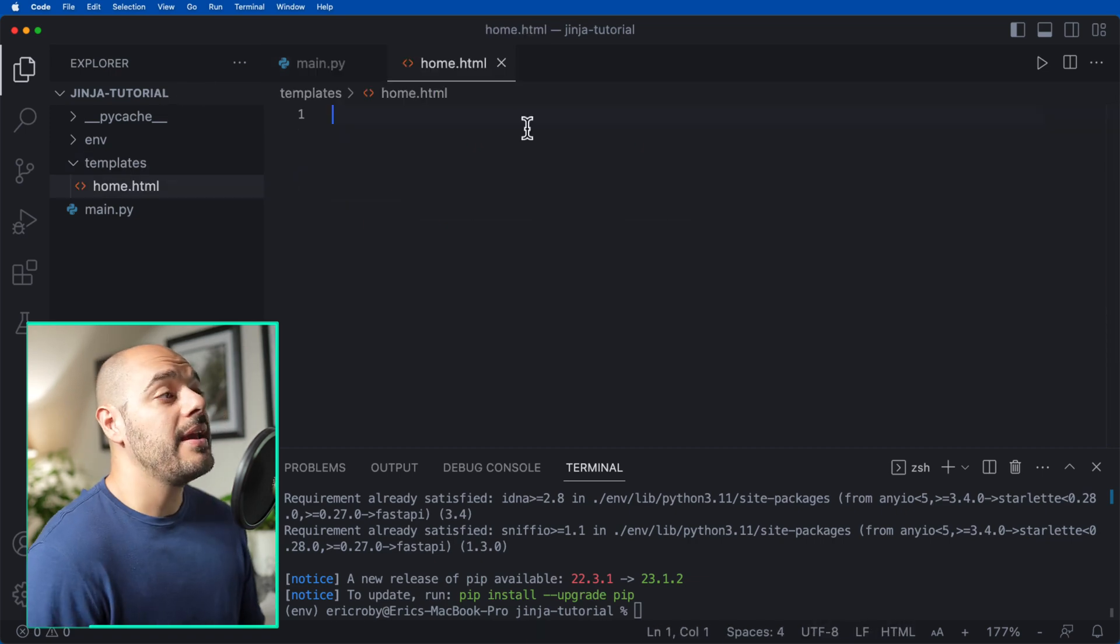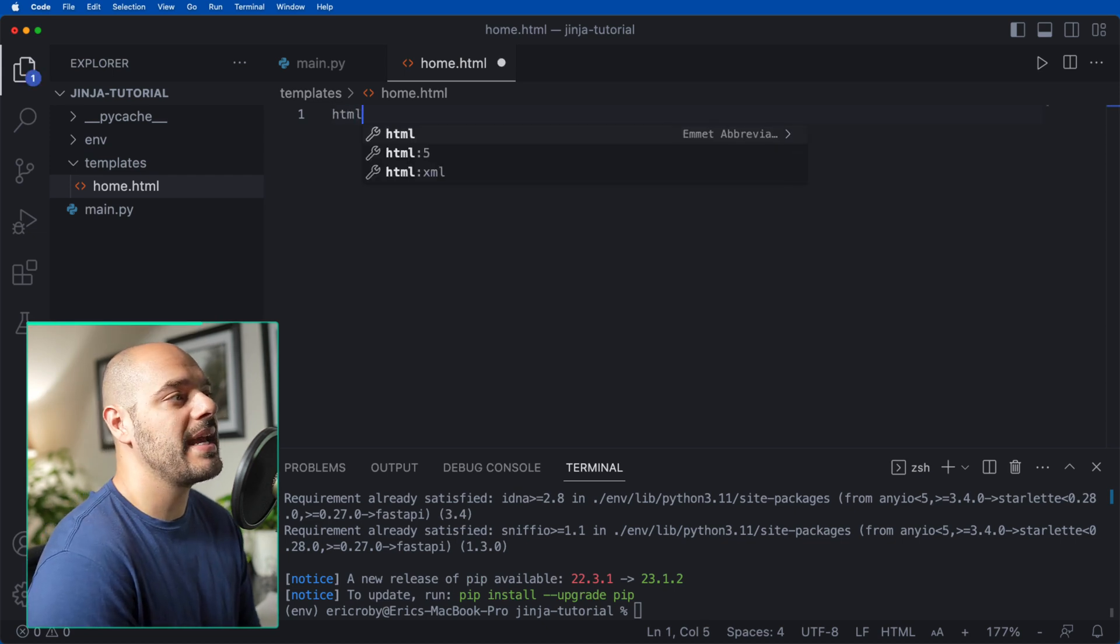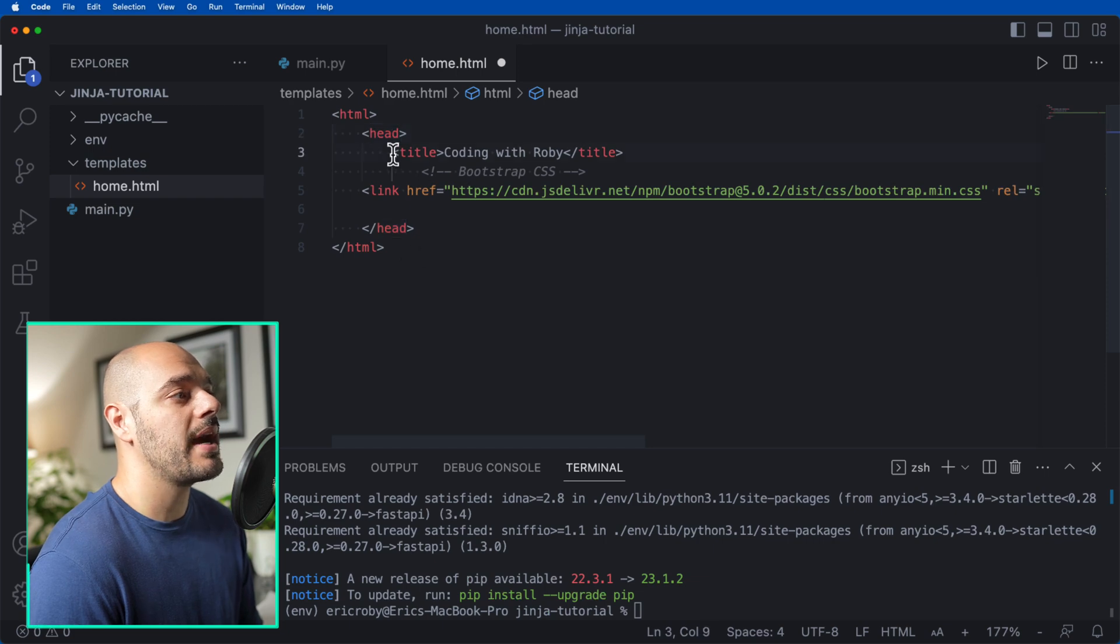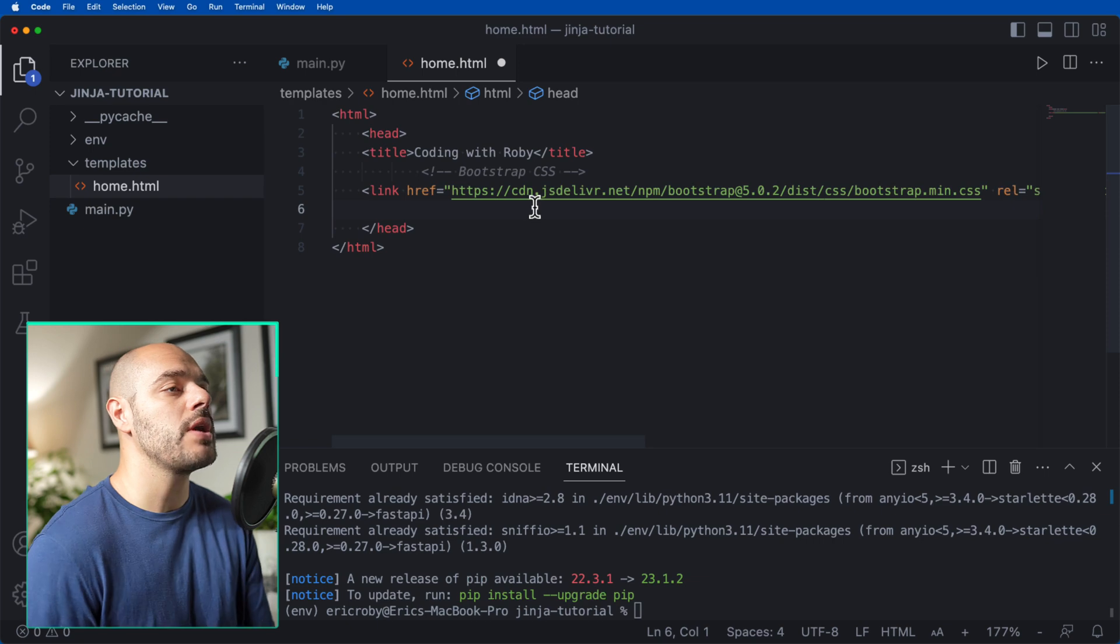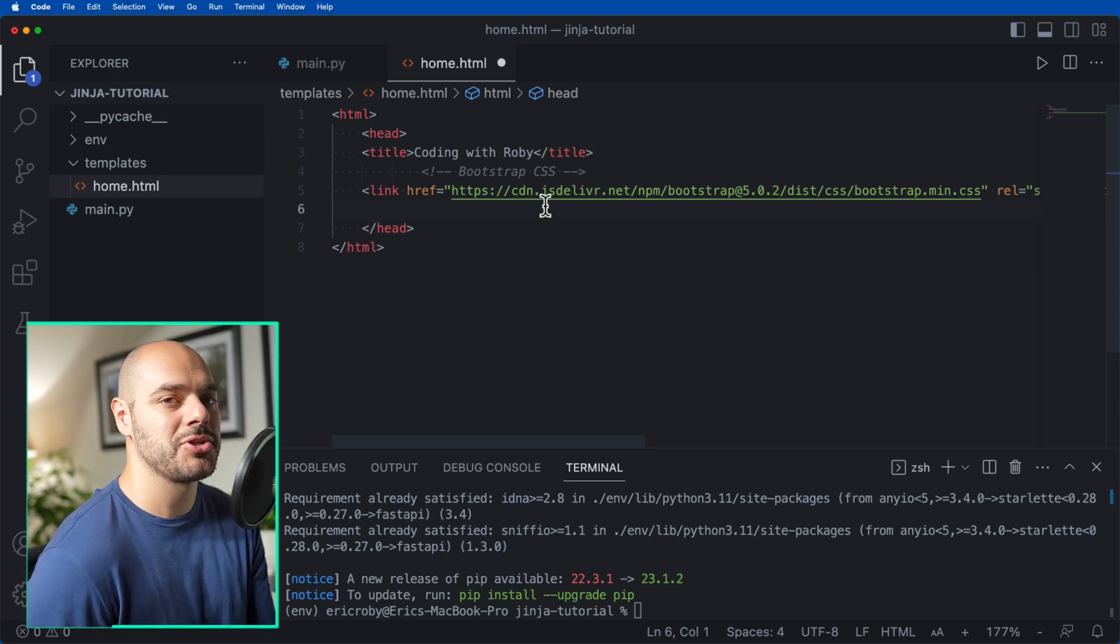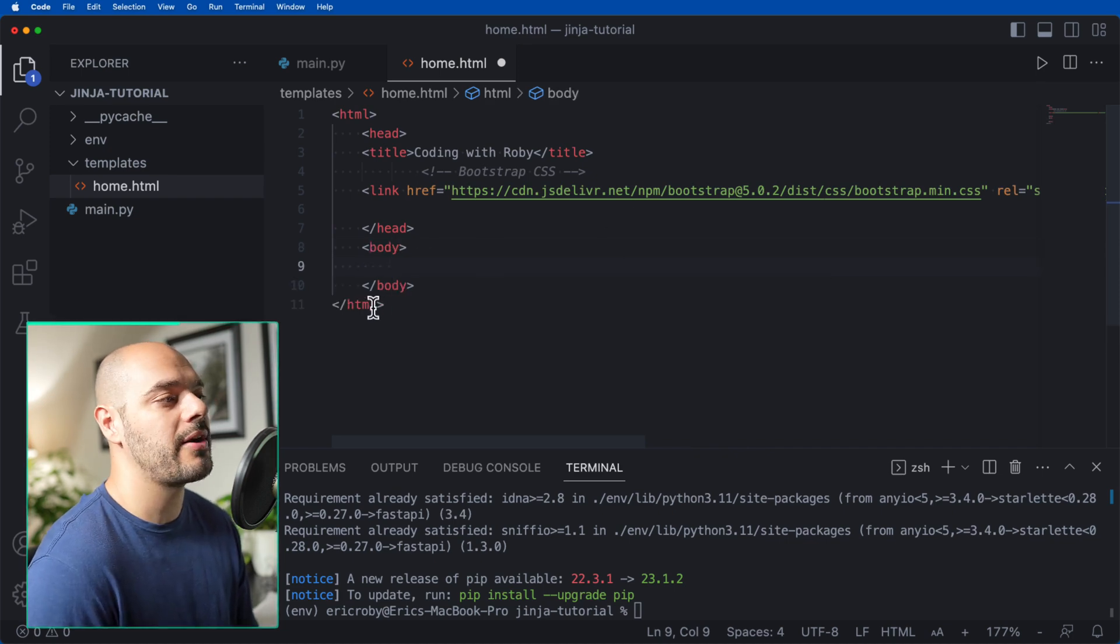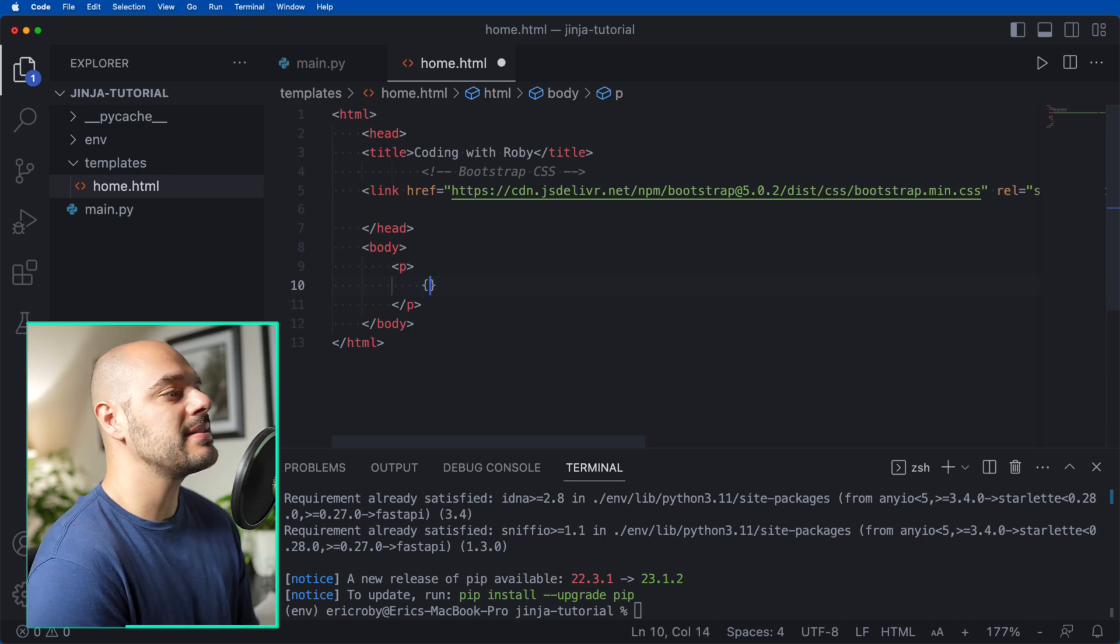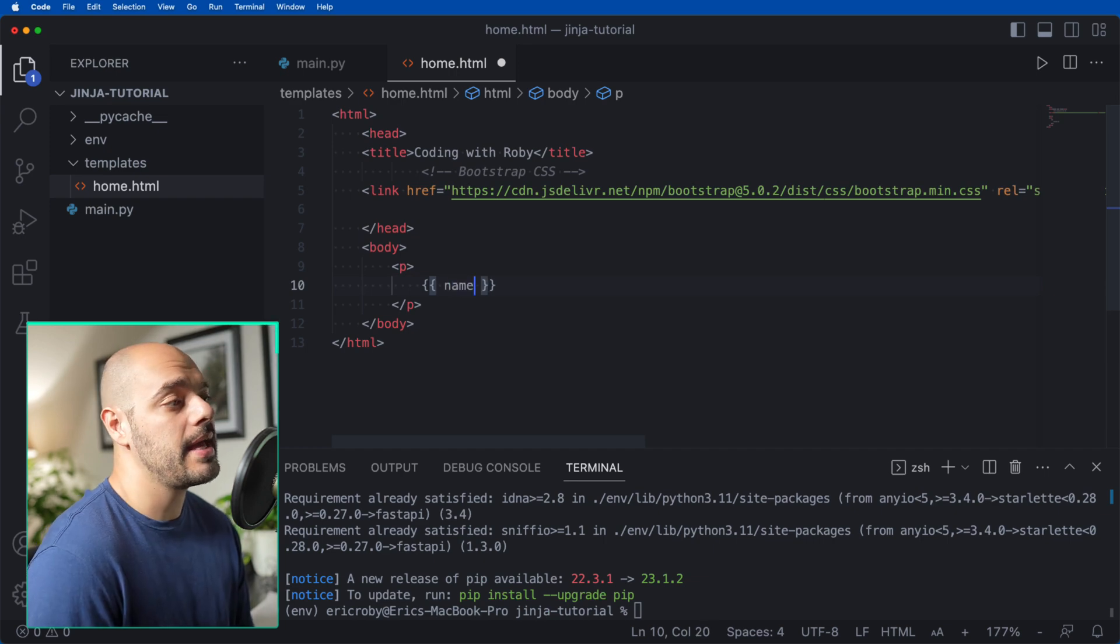In here, we need to create an entire HTML file. Let's start by just saying HTML, and then I'm going to paste in our head, our title of Coding with Robie, and a link for Bootstrap, which will add our CSS to our application. After this, let's create a body underneath our head, but inside our HTML. I'm going to create a p tag, and inside, I'm going to say double brackets and print a name.